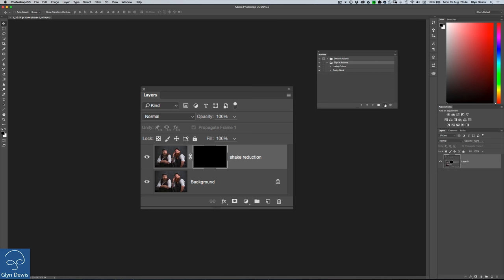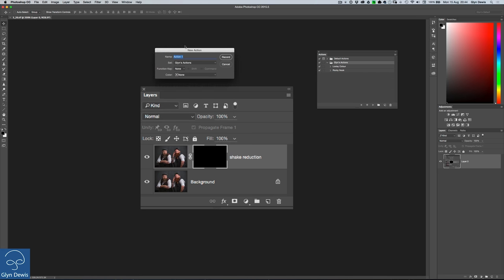We'll click on the new action icon here and we're going to call it Boost Reds. Now when I click record, everything I do now, every step that I perform is now being recorded.